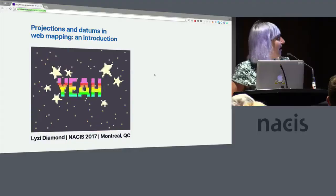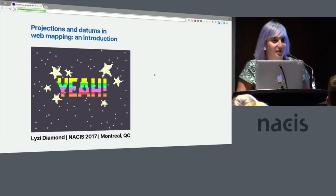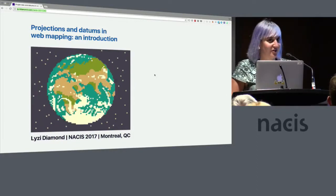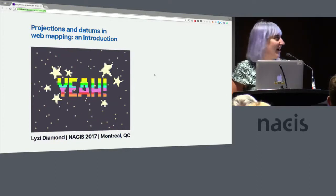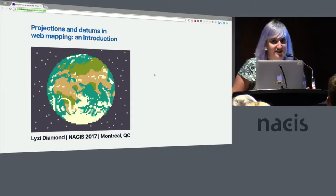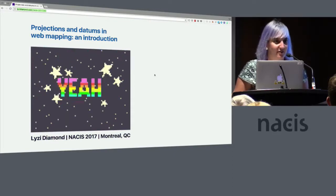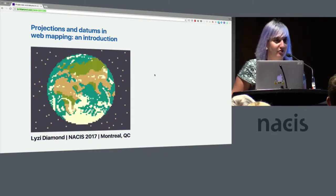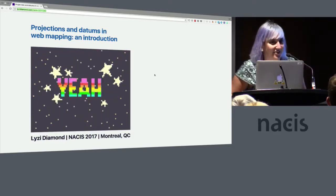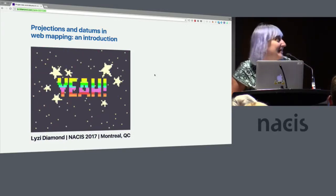Woo! Can you hold your applause please? I was joking with somebody earlier this week that projections and datums aren't that exciting, so I was just going to fill my slides with explosions. Then I found this GIF so it worked out pretty well.